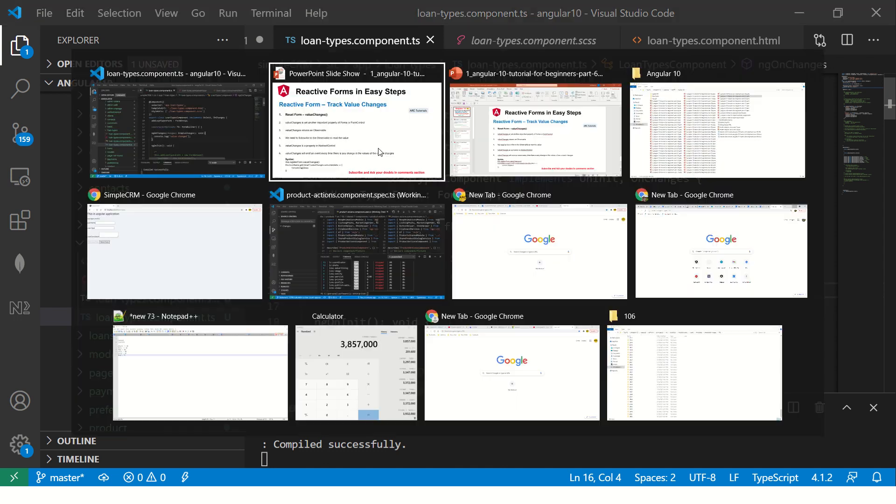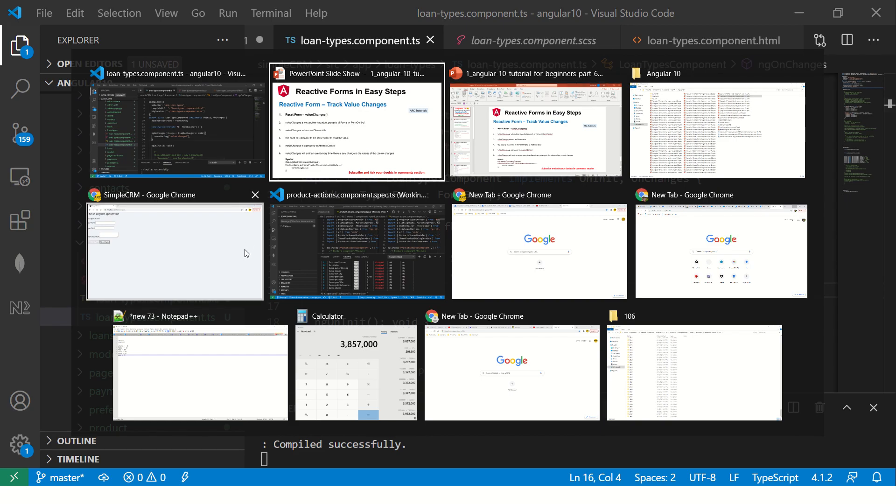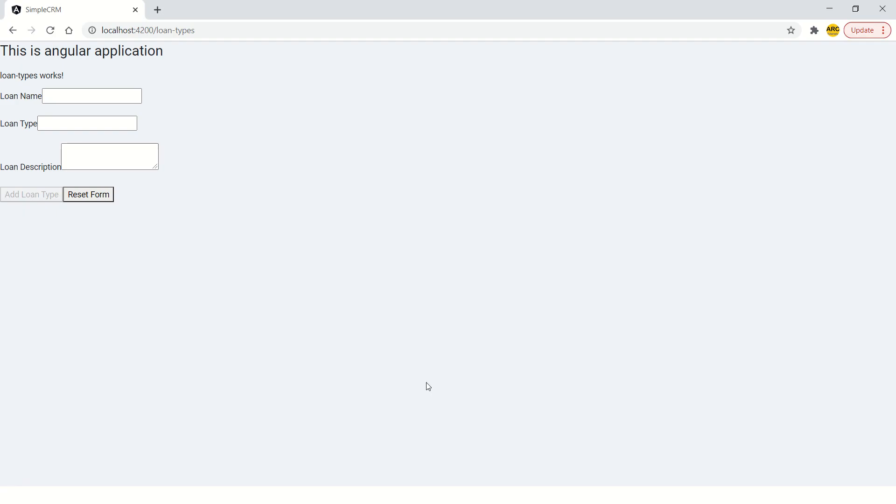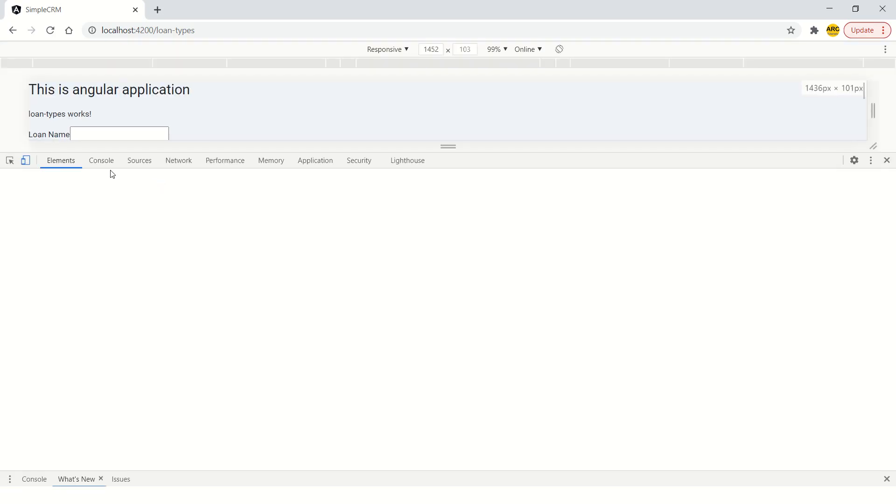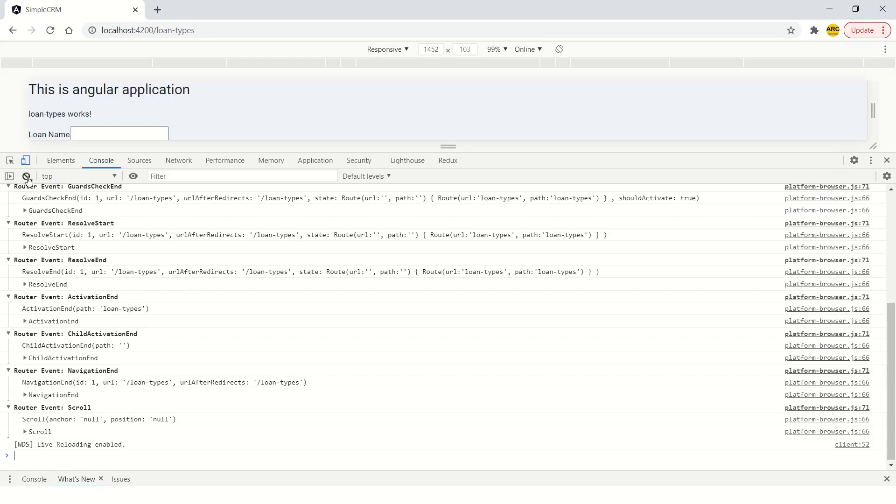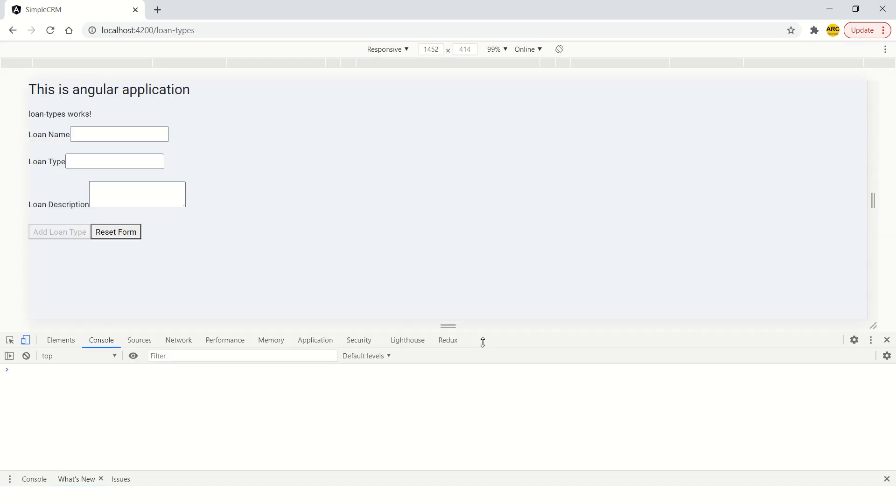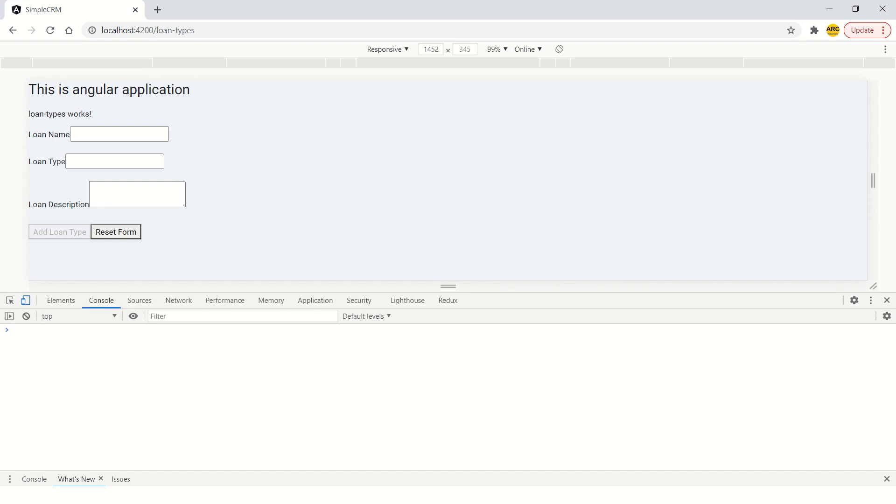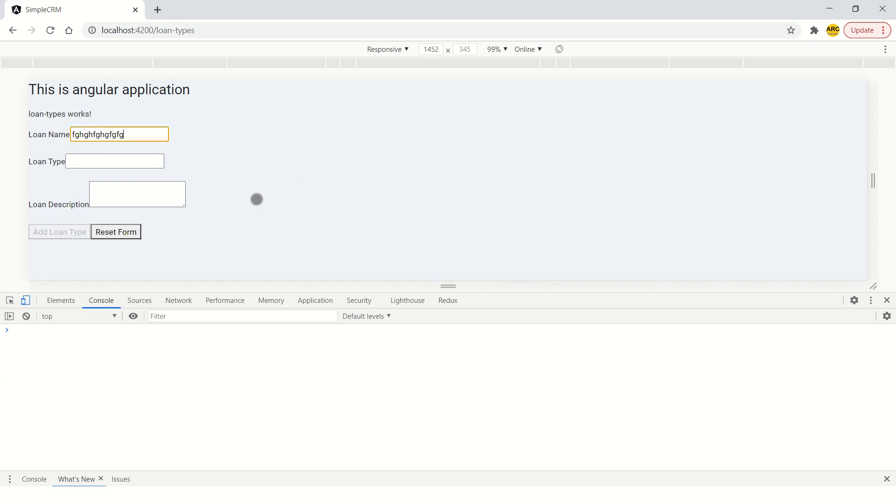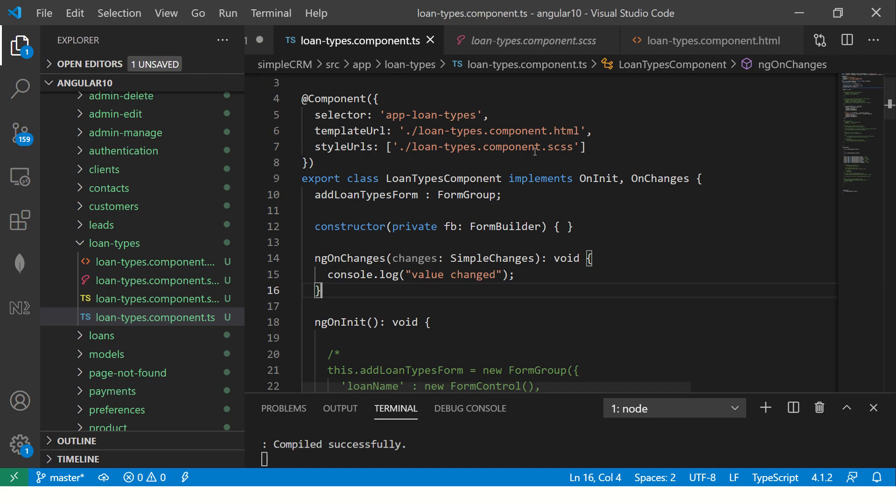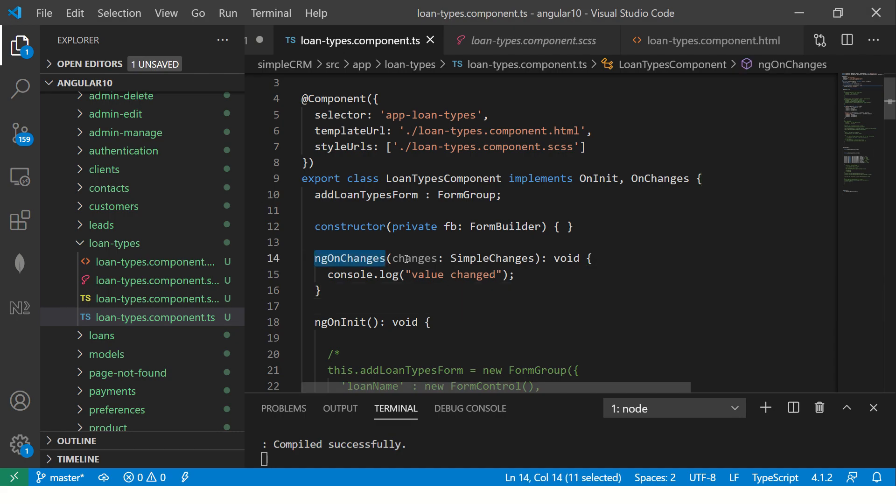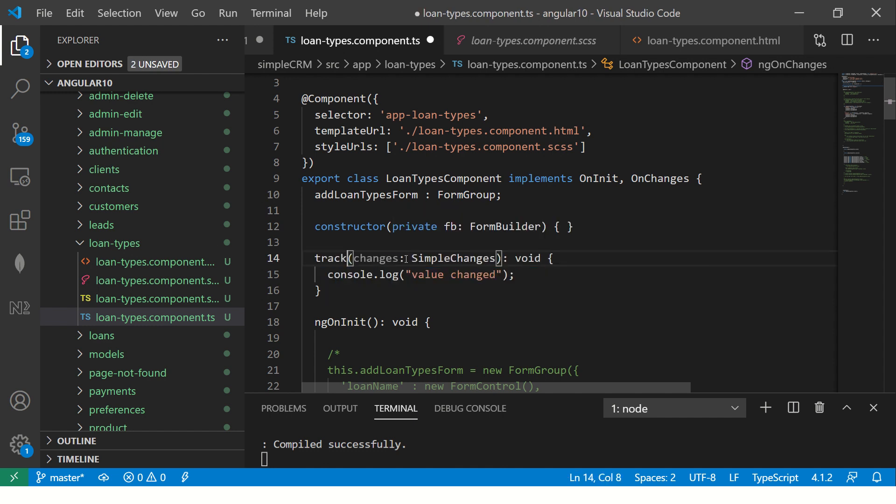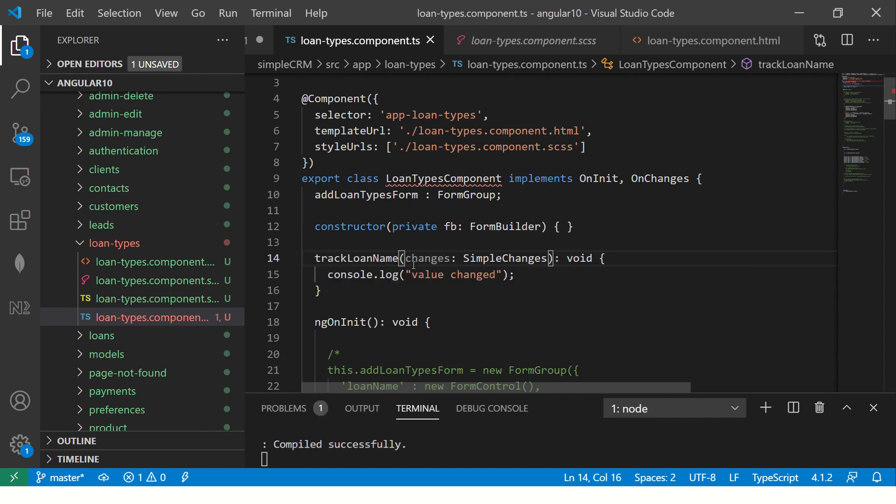See the idea here always is to learn step by step, don't jump the gun. Now I'll enter some value. Now what we want is we want some value changes but it's not here. So instead I'm going to say here I'll say track loan name.